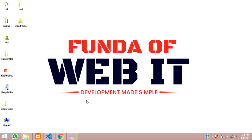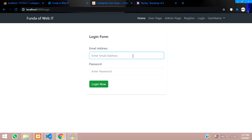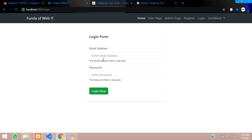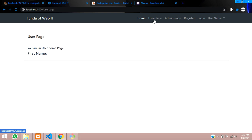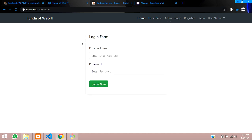Welcome back. In this video we are going to cover authentication in CodeIgniter. As in the previous video, when we registered and logged in, we now need to check whether the user is authenticated or not. When logged in, the user should be able to access protected pages. Right now, you can see that admin page and user page are accessible without logging in.